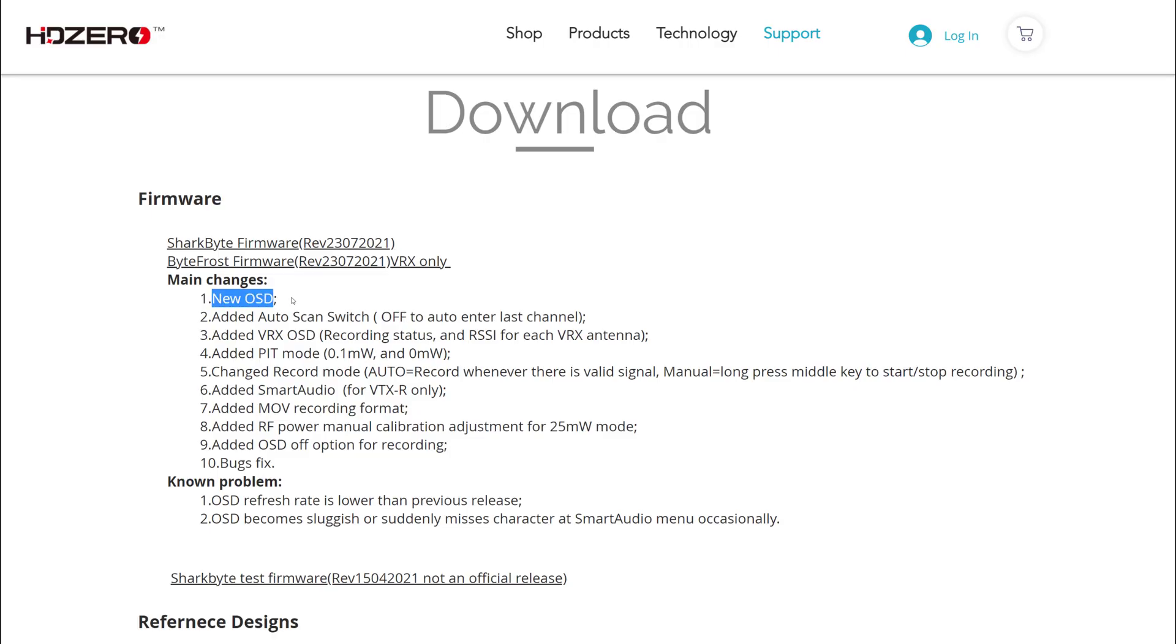So there's a new on-screen display. It's been rewritten from the ground up and now has support for different kinds of fonts. I don't know if this particular build has the ability to change fonts, but I know that that is coming in the future. But the main thing you'll notice is the font is a little bit bigger, which will be easier to see.